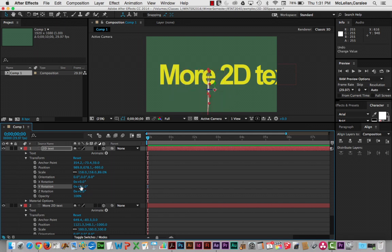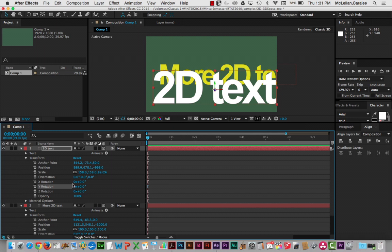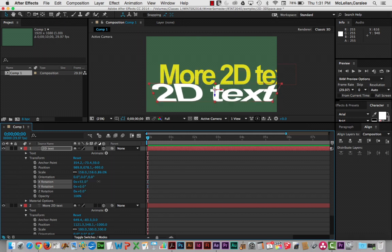The same thing applies — let's just zero this out again. The same thing applies if we rotate the X value. We can just make it completely invisible and flat because it has no depth.